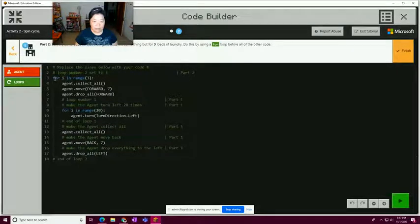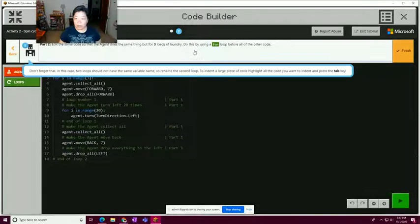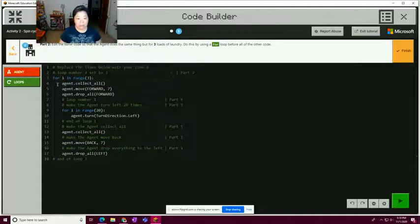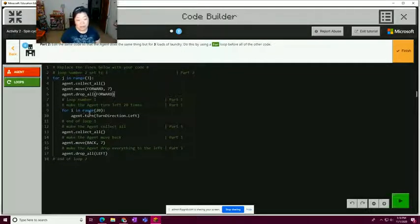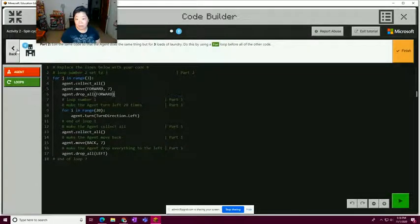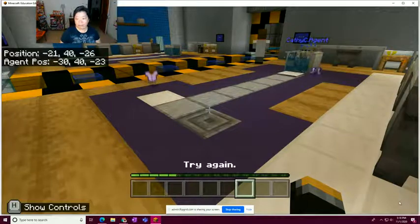We have 'for i in range 3' — we need to set that to do three loads of laundry. The hint says loops shouldn't have the same variable name. This is the outside loop, so we're going to call this one 'j'. For 'j in range 3' — the code was confused because it didn't know which loop was which, and it probably didn't turn 20 times.